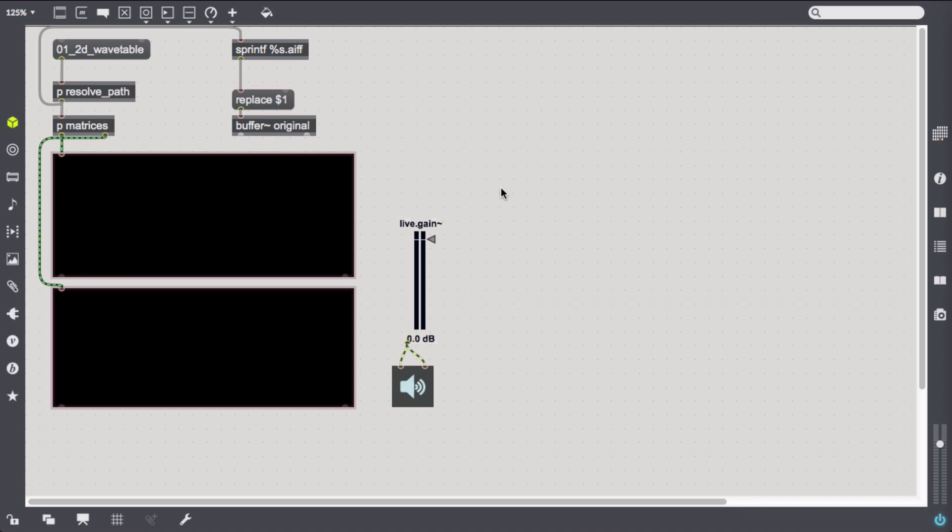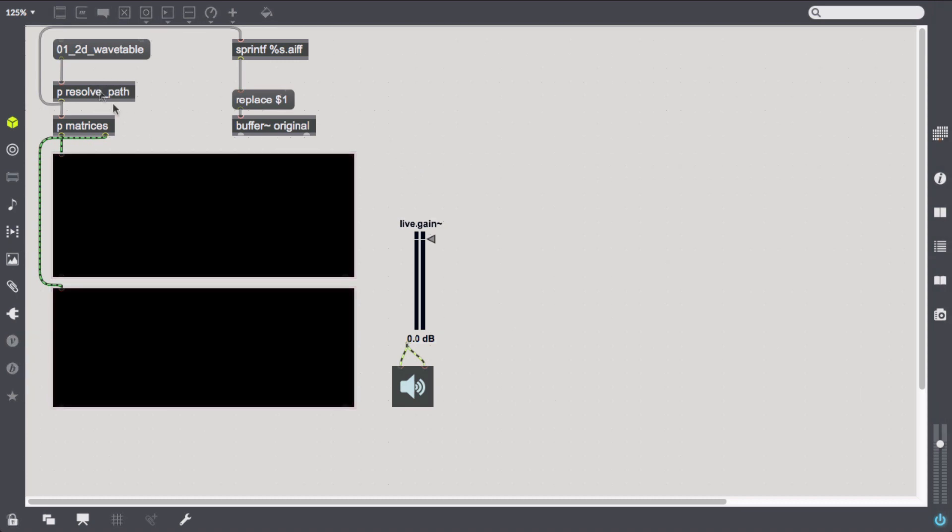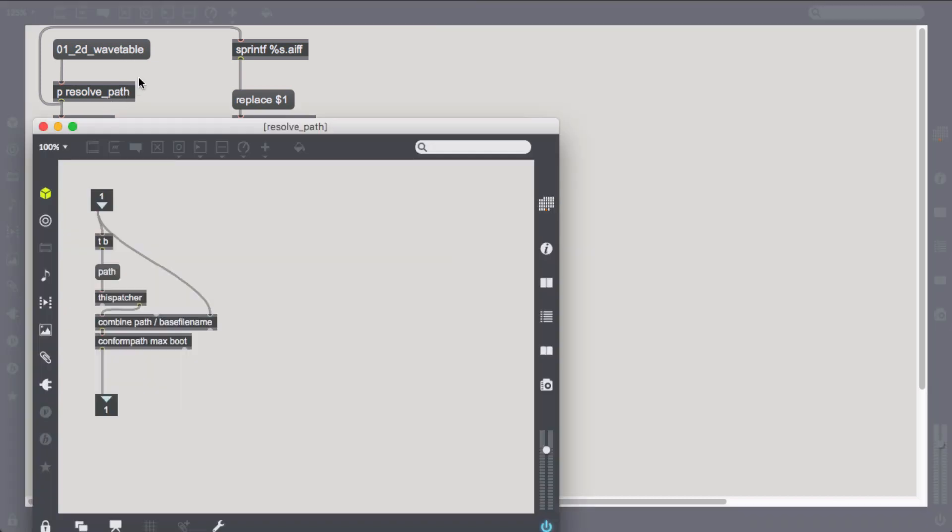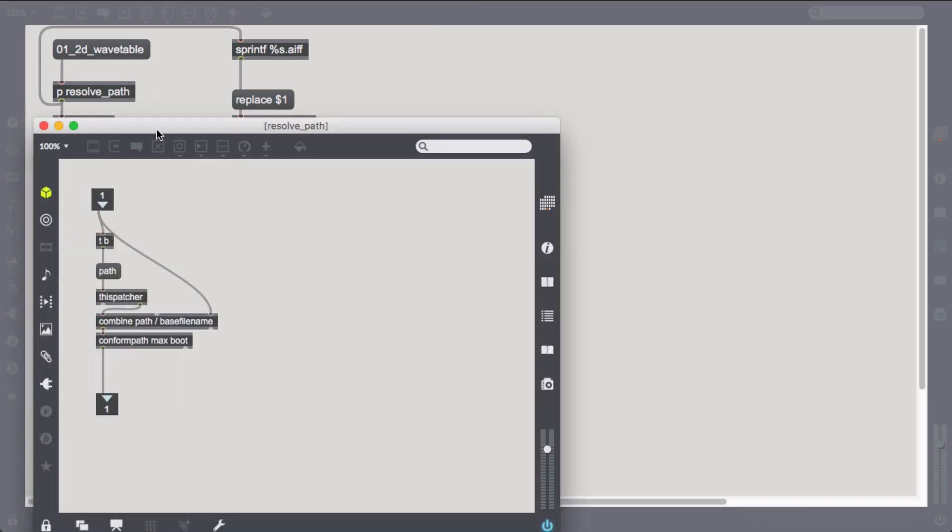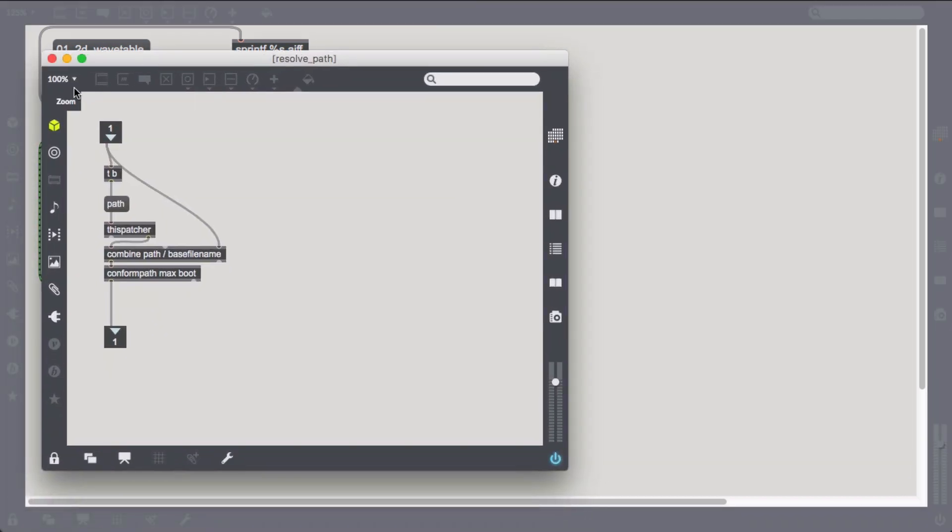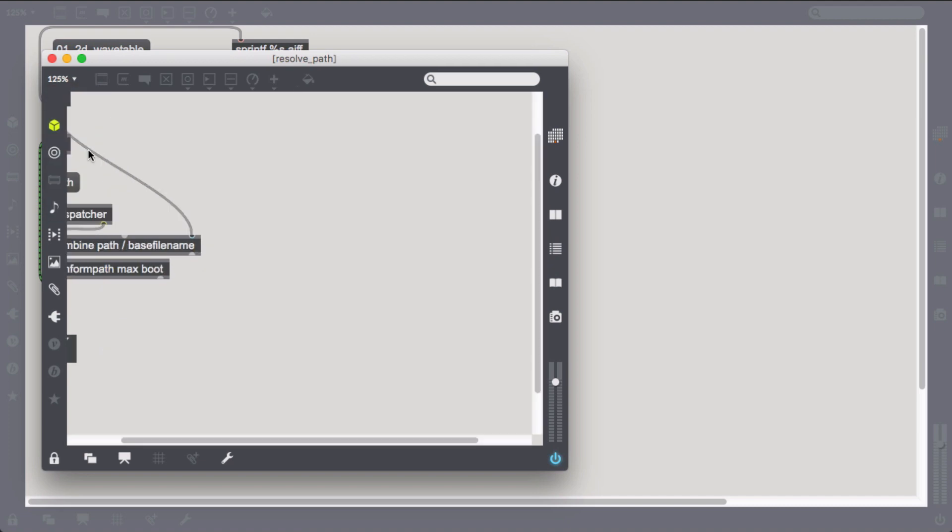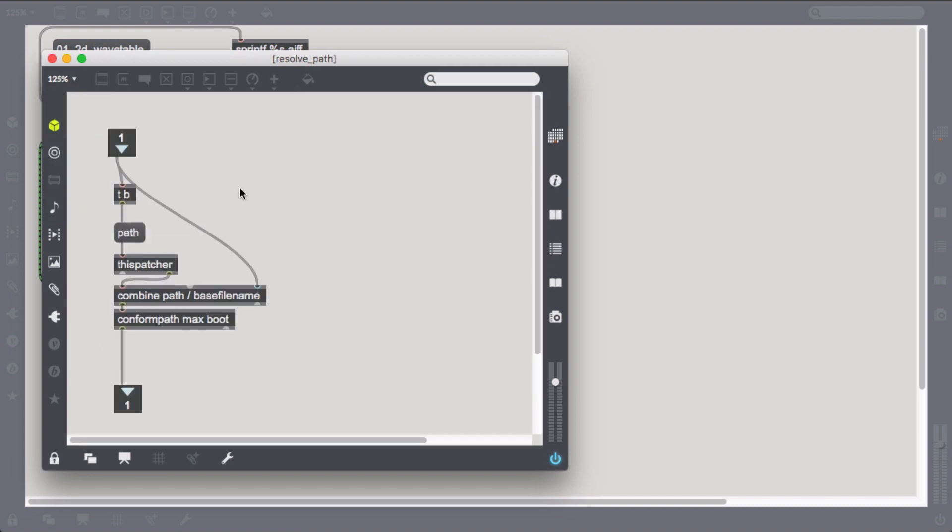We've saved frequency and amplitude data in files with corresponding suffixes underscore freq dot jit and underscore amp dot jit. In the resolve path subpatcher I have set up a clean way of obtaining the current patcher's path name and combining it with our file prefix o1 underscore 2d underscore wavetable. The conform path object converts between file path styles to prepare our filenames for the next step, loading the matrices.